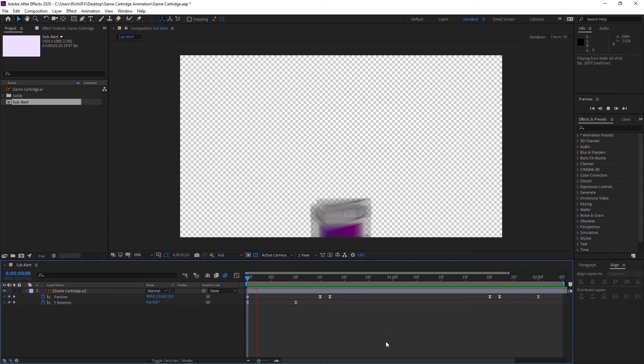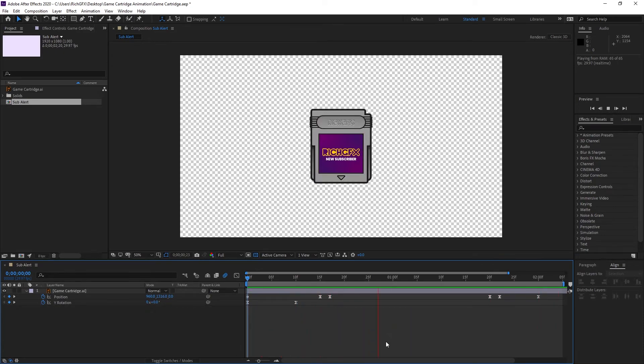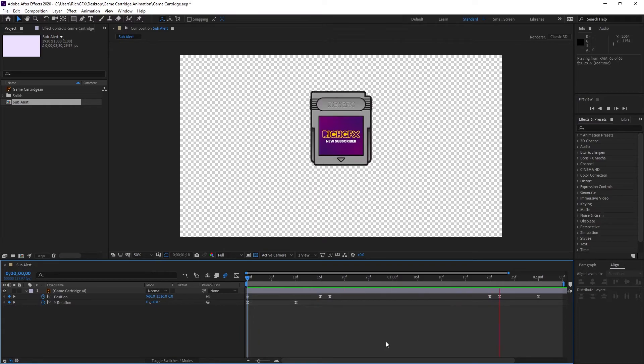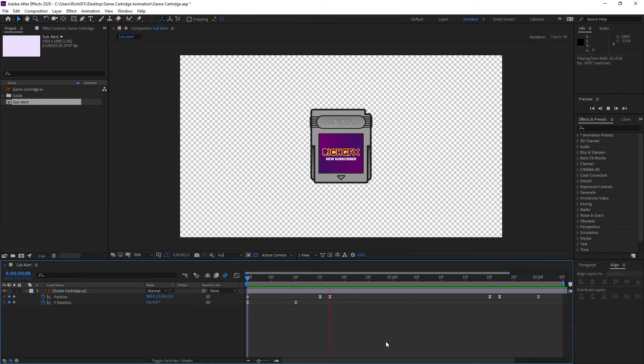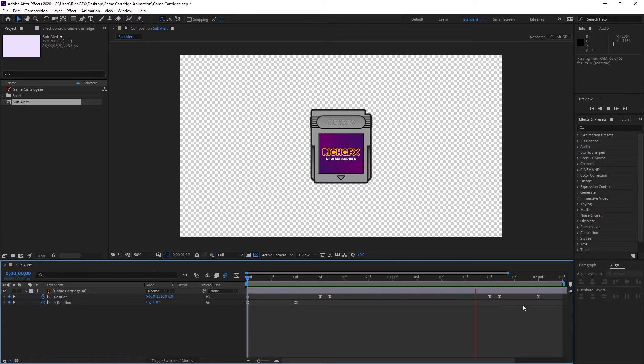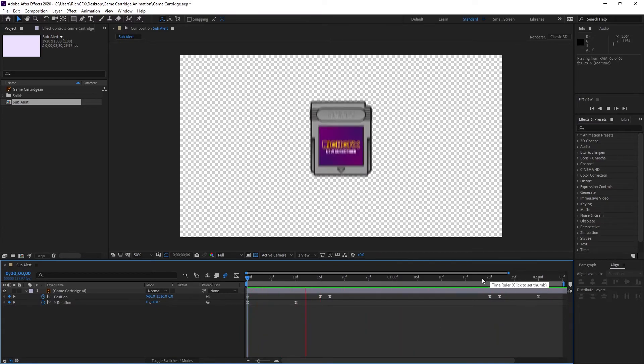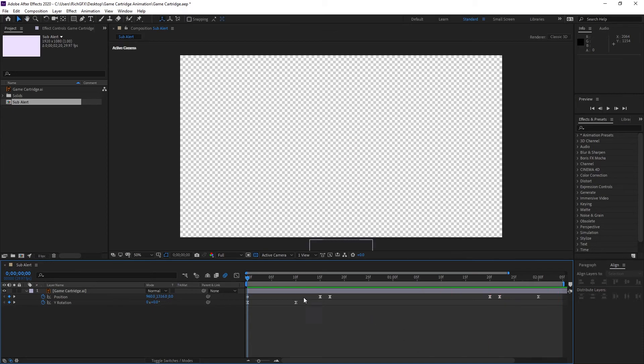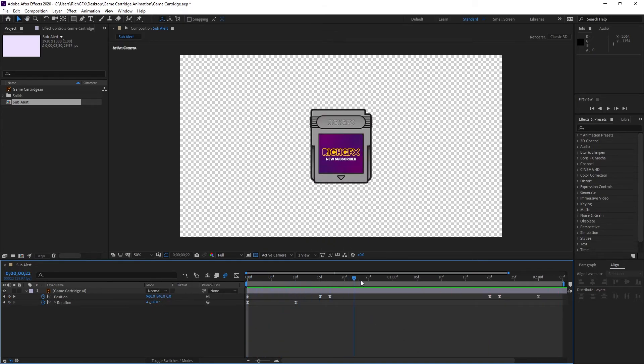Once you've adjusted the animation speed, timing, and you're happy with everything, hopefully you should have something which looks like this. One final thing you might want to do is scale the object up or down depending on your stream size.